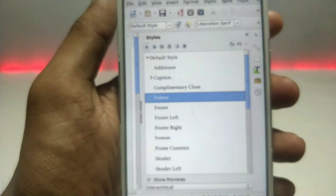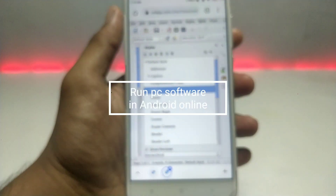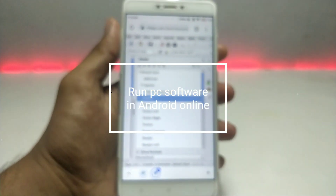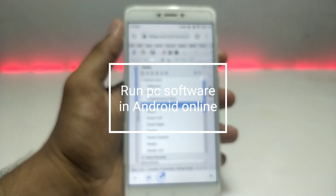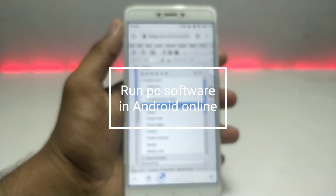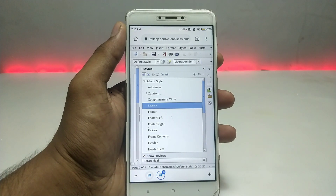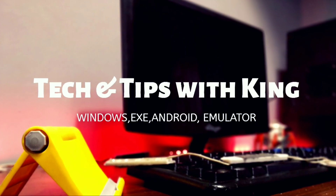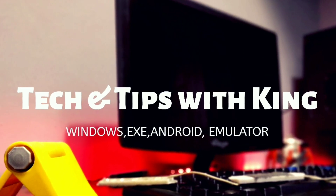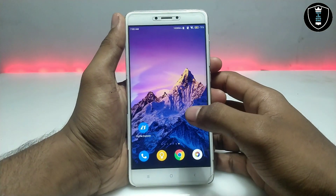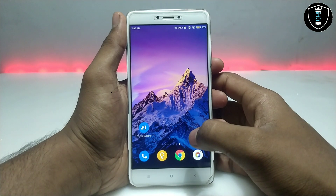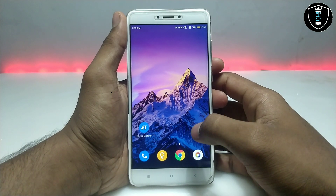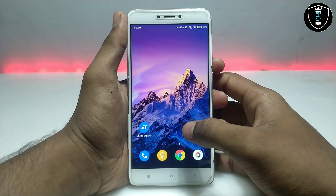Hello everyone, welcome to my channel Tech and Tips with King. In this video I am going to show how you can run any PC software in your Android Chrome browser. So if you want to run any PC software in your Android without any emulator or application, you can follow this procedure.